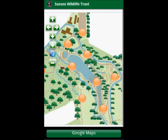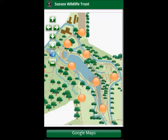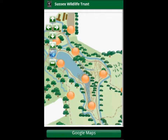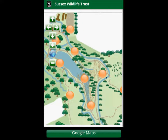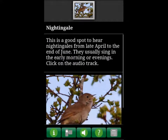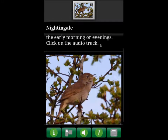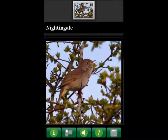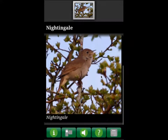The orange markers are designated interest points and we click on these to find out various things. Let's try this one here — this one is about nightingales. Along the bottom we have some icons: if they are green they have some content, if they are grey they have no content.